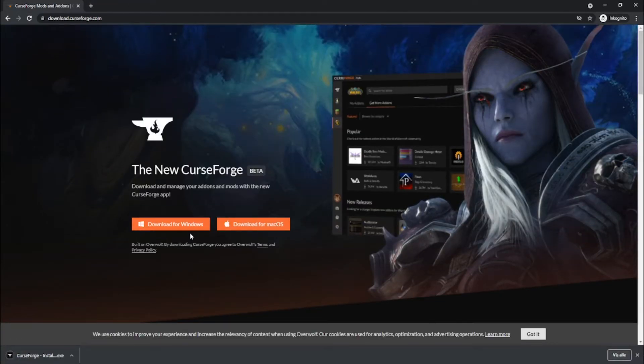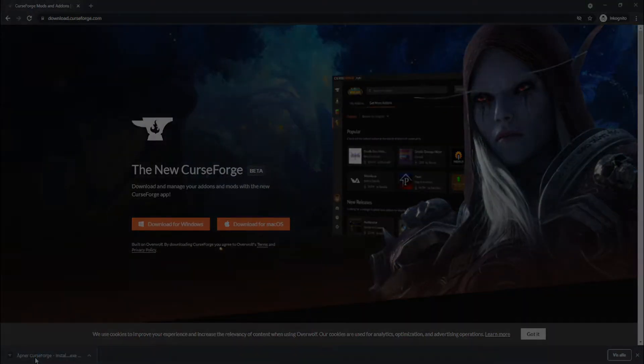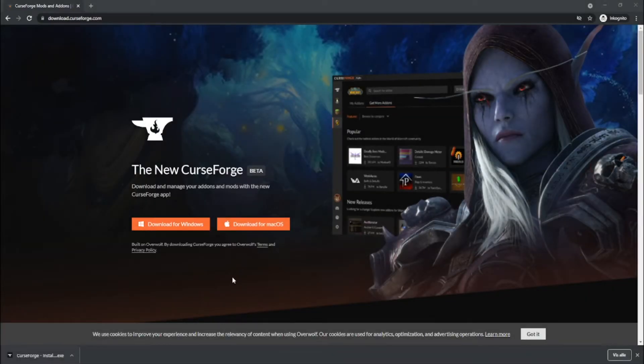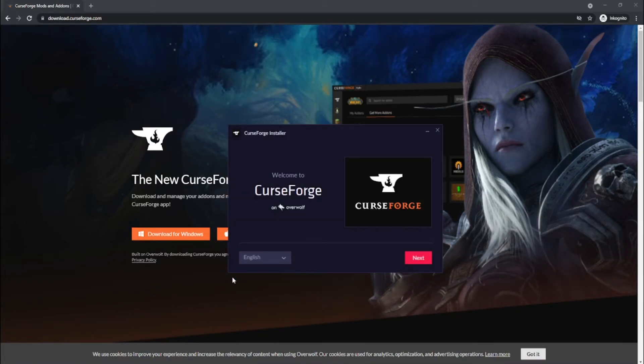A download will now start and when that is done, you want to open this one. And if you are prompted with something, just press yes or run with that.